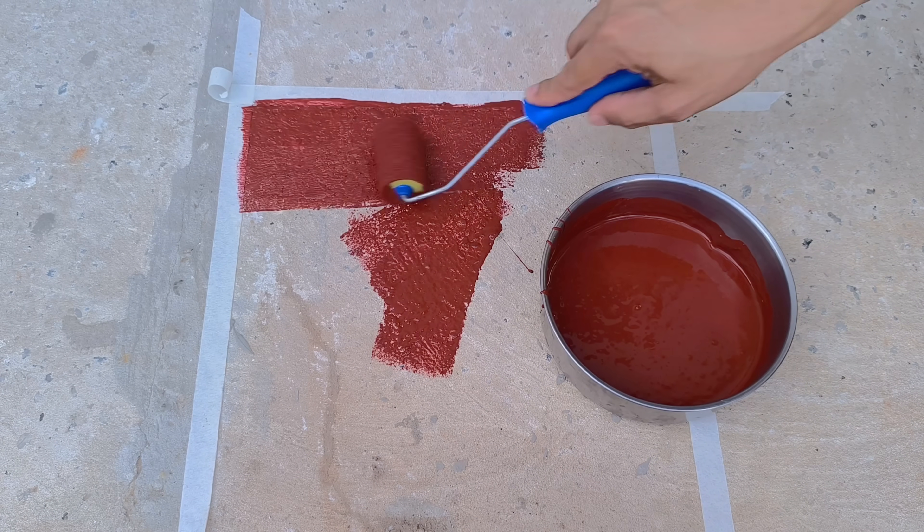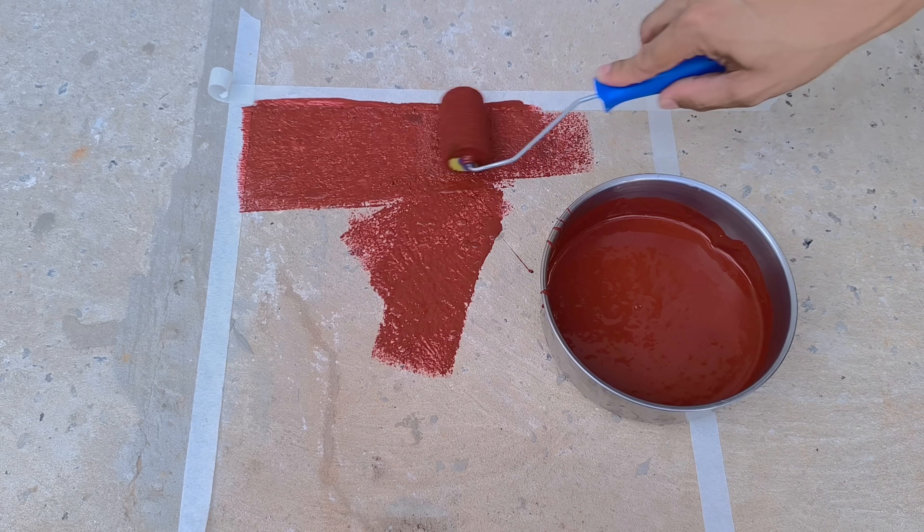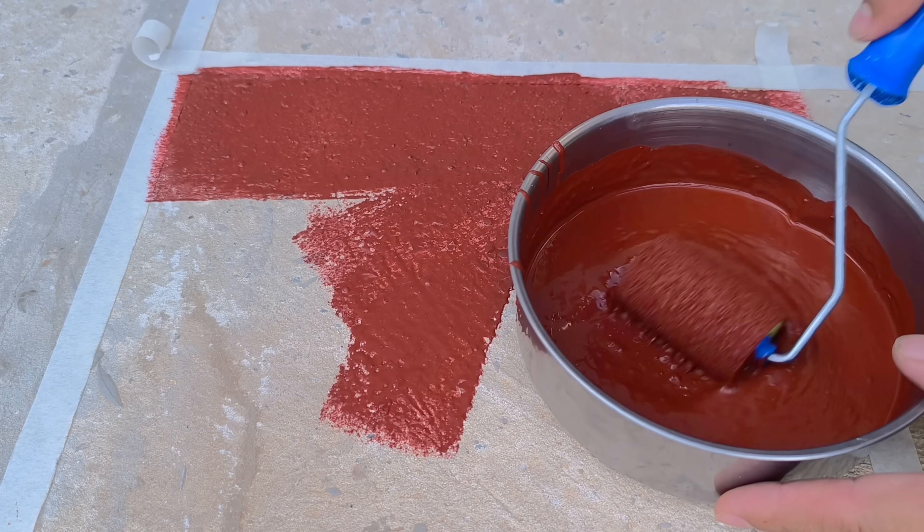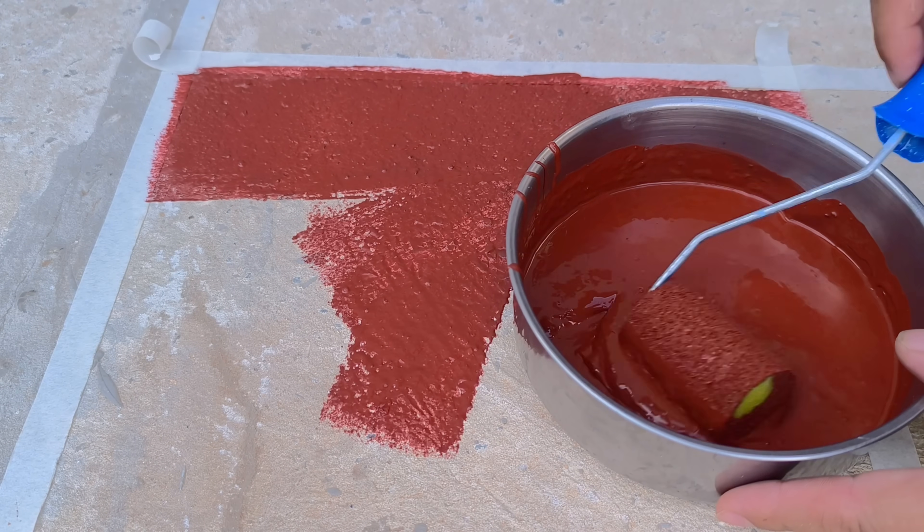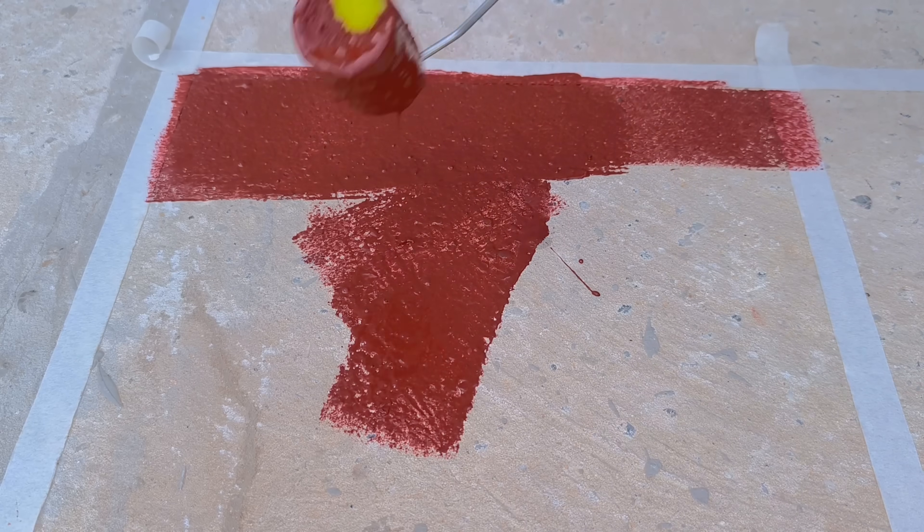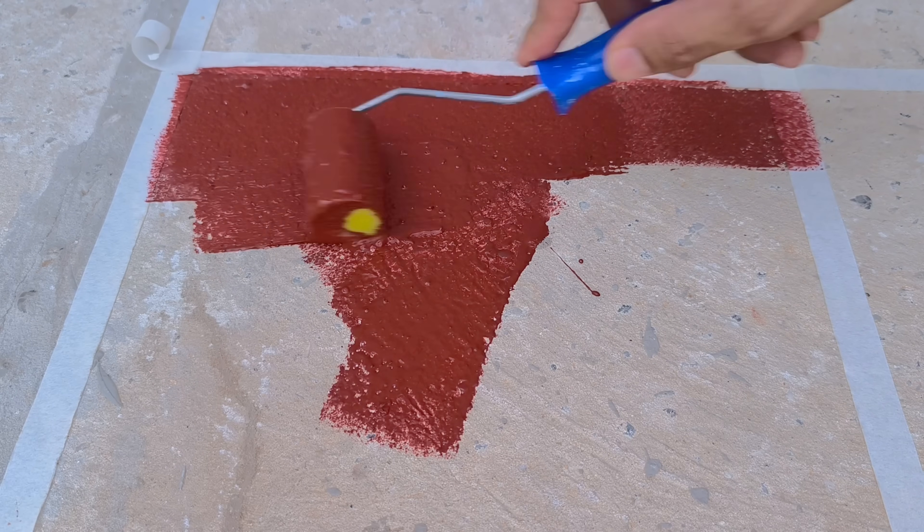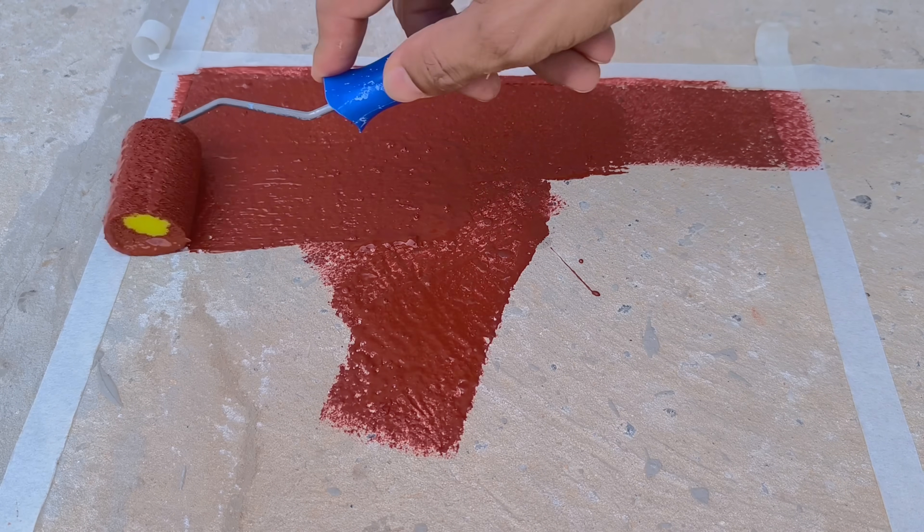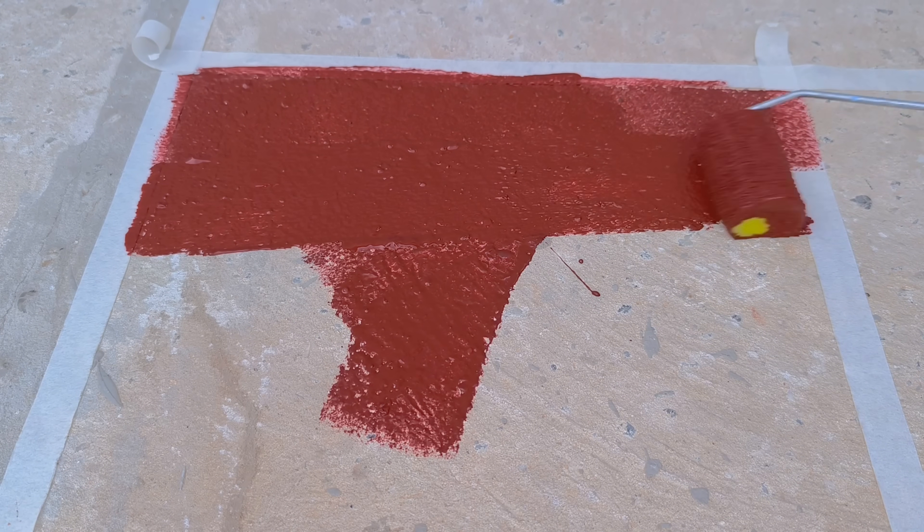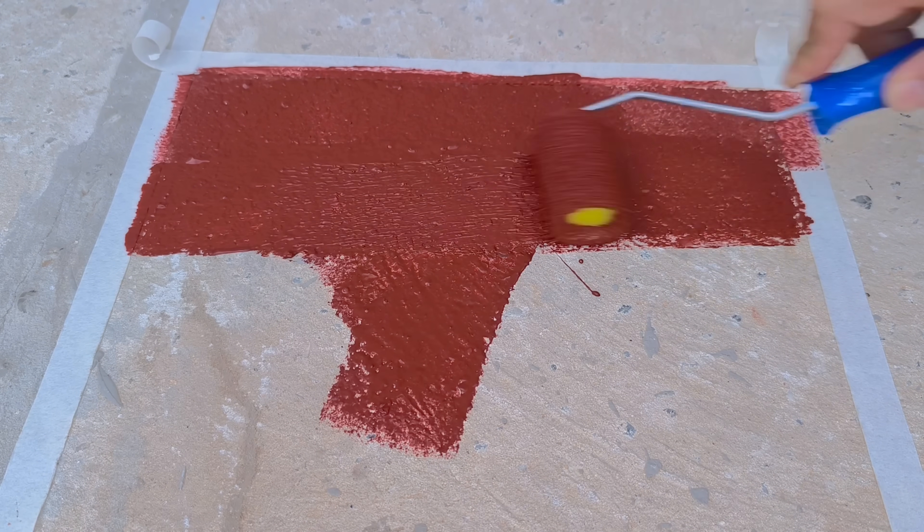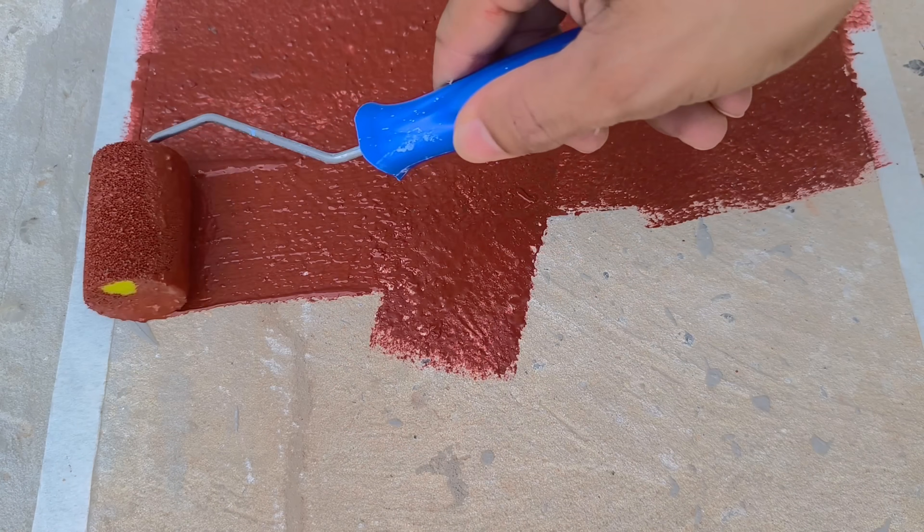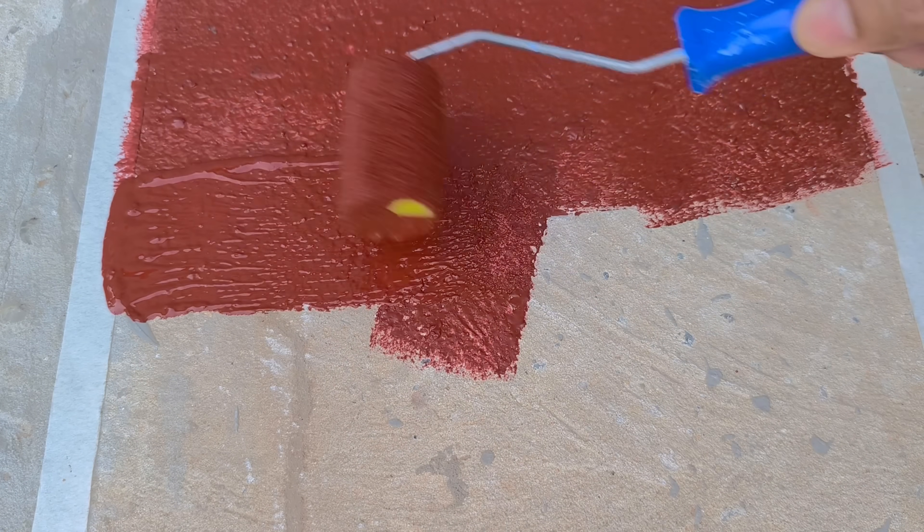After observing the beginning of drying and noticing that the surface is well stabilized, I return to apply the second coat. At this stage, I use more controlled and constant movements, covering any gaps left previously and further enhancing the finish's strength and durability.